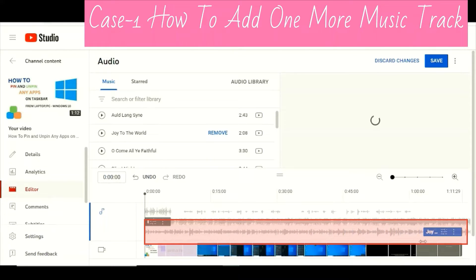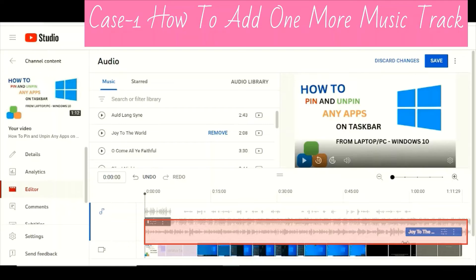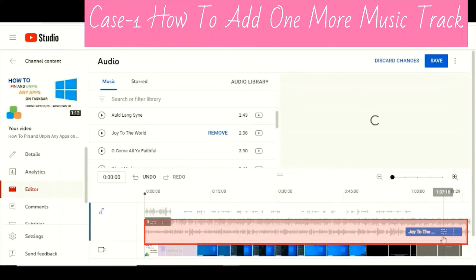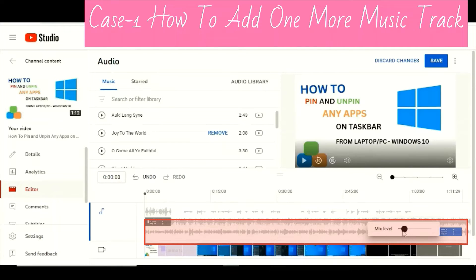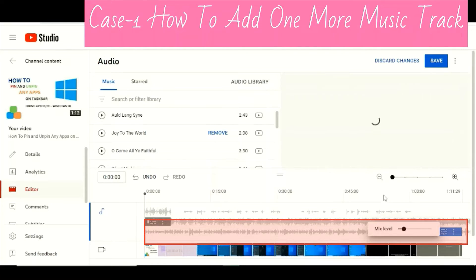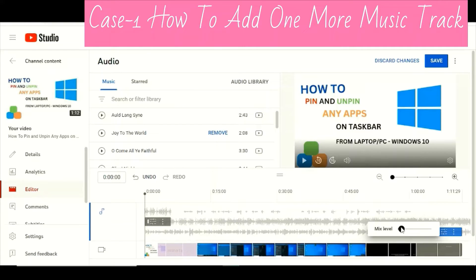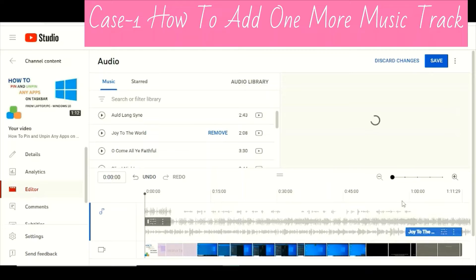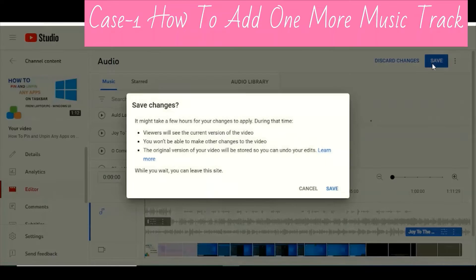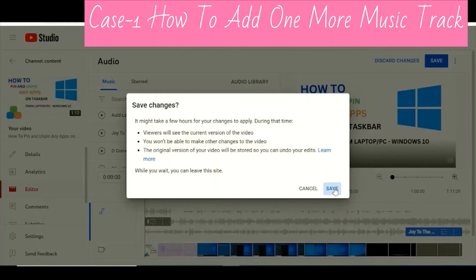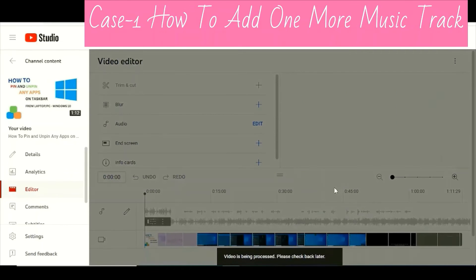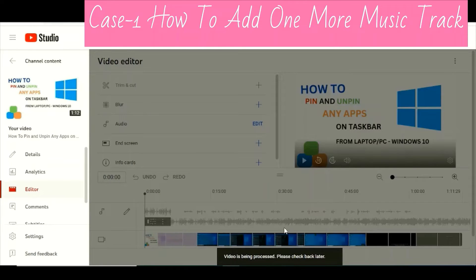Just drag it to the position you want. You can adjust the volume — minimize it for lower volume. Once you're done, press Save and then Save Changes.